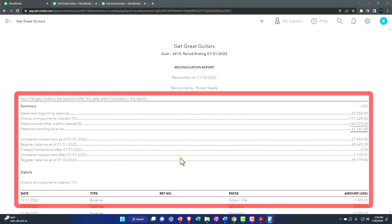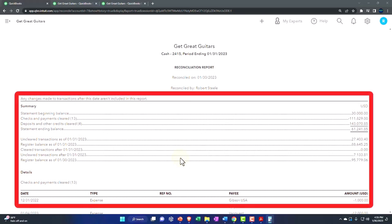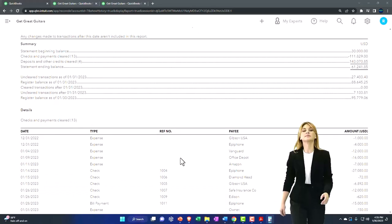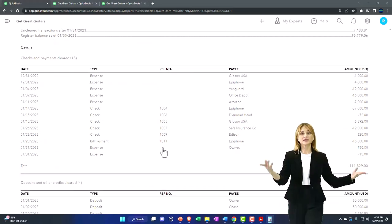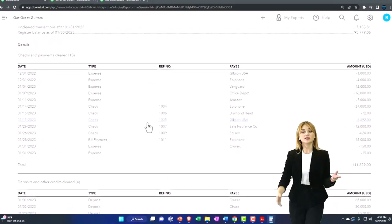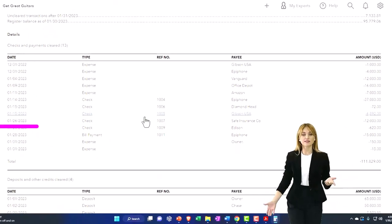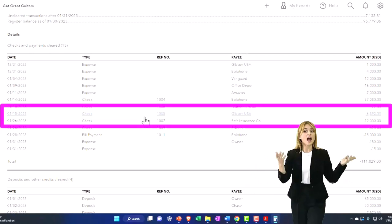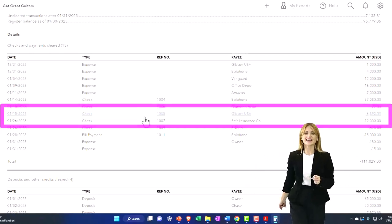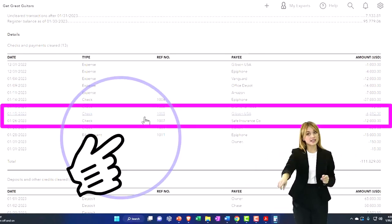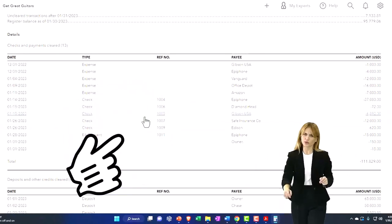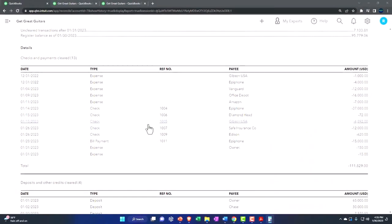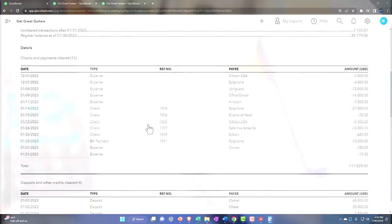Note that you might want to print out these reports if you have these timing differences, because then it's nice to have a hard copy. If someone went in here and they deleted a check or they deleted one of the unclear transactions or something like that, then it's going to mess up your bookkeeping system.